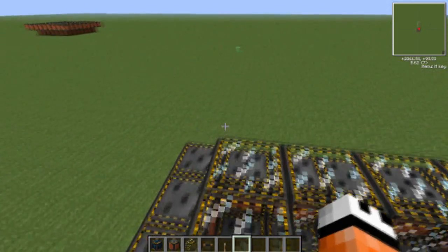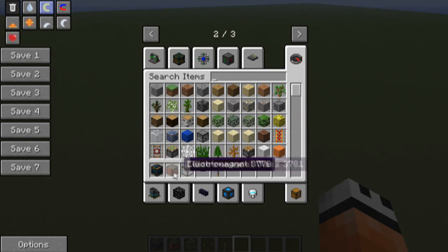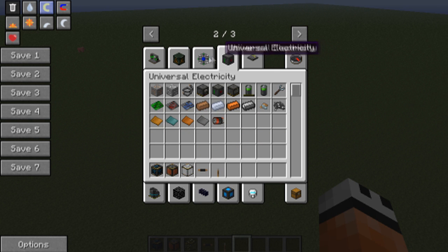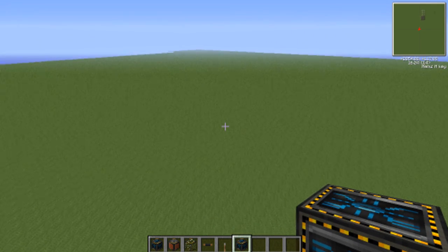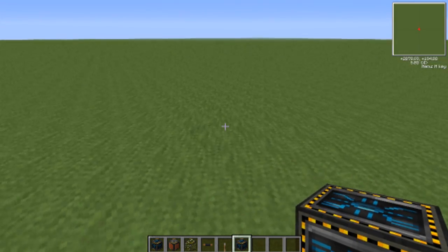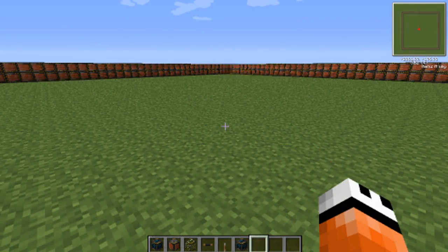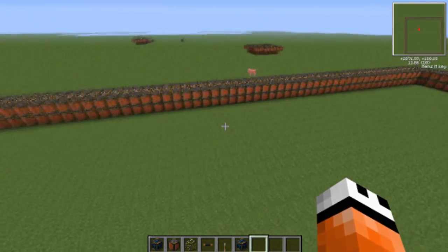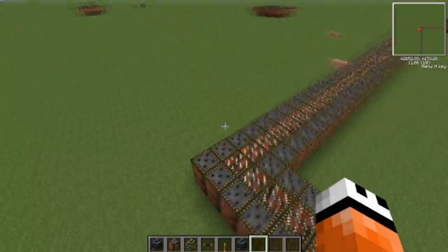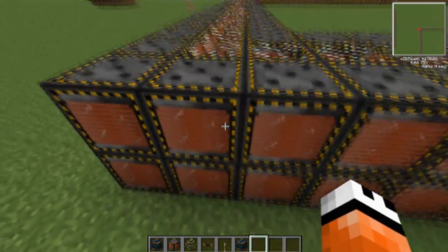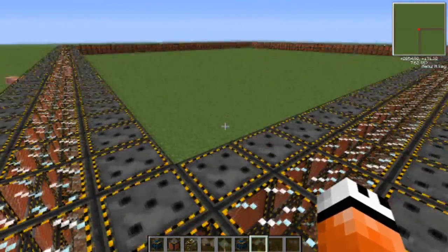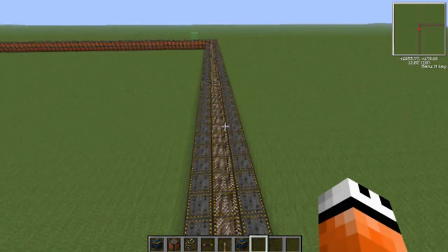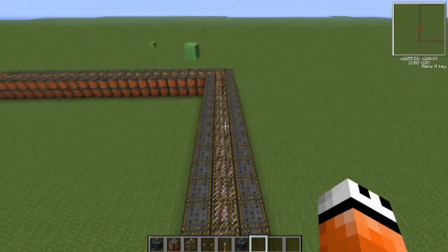So we're going to turn this off and place down that instant LHC builder I was talking about, to show you guys what the optimum design would look like. We can place one down over here, right-click it, and next thing you know you have a giant accelerator! So essentially it's very similar to our design, however it does look a bit different — theirs is a bit better made. But they both do the same exact thing, and as you can see, it is at least, if not more than, 30 blocks long in each direction.